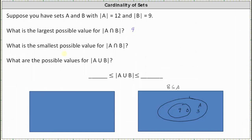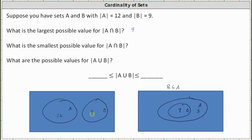Next, what is the smallest or least possible value for the cardinality of A intersect B? This would be when the two sets are disjoint, meaning they don't share any common elements. If we have set A on the left with cardinality 12 and set B with cardinality 9, there are 0 elements in both A and B, which indicates the smallest possible value for the cardinality of A intersect B is 0.